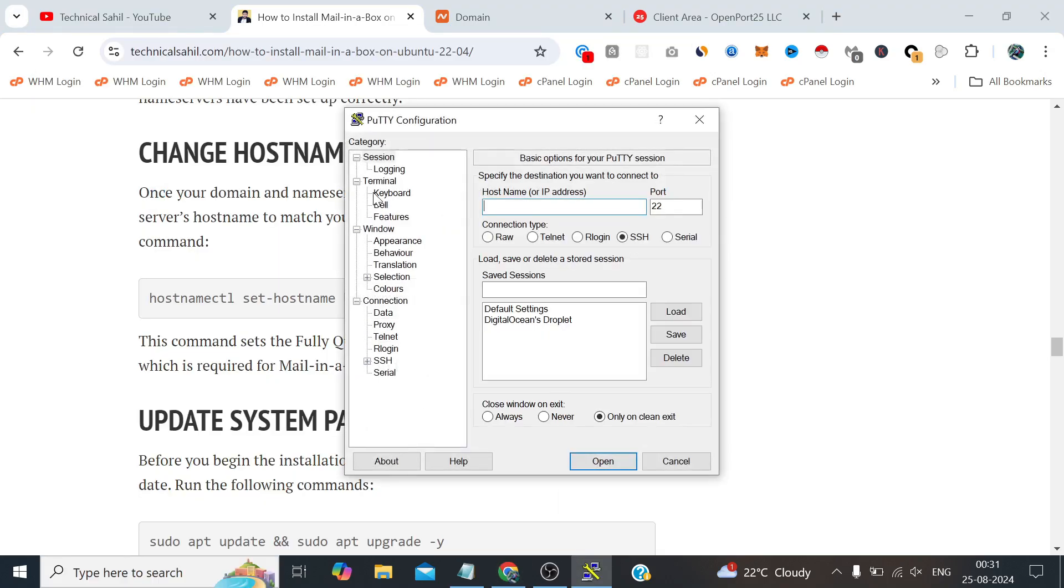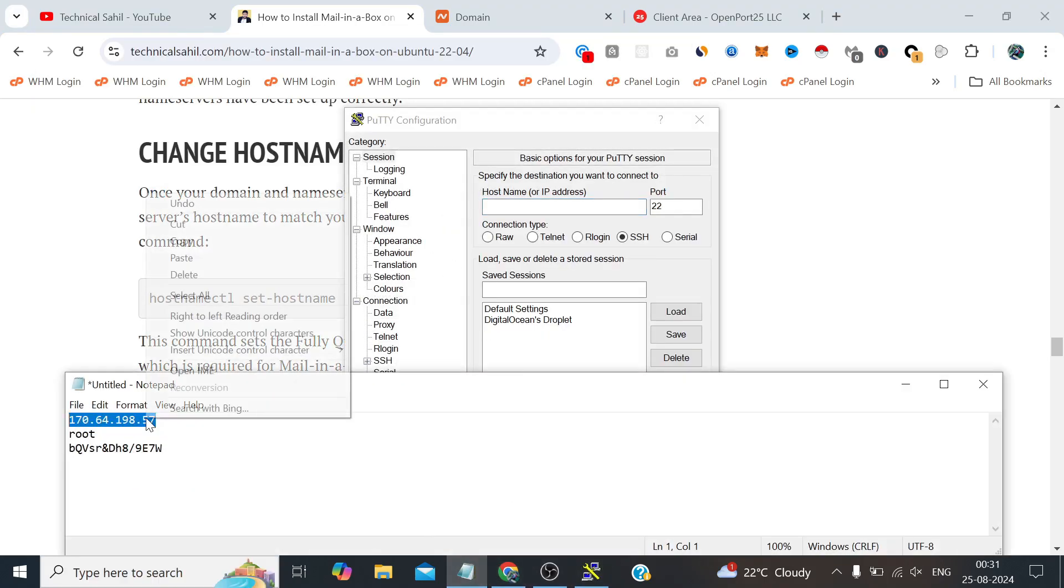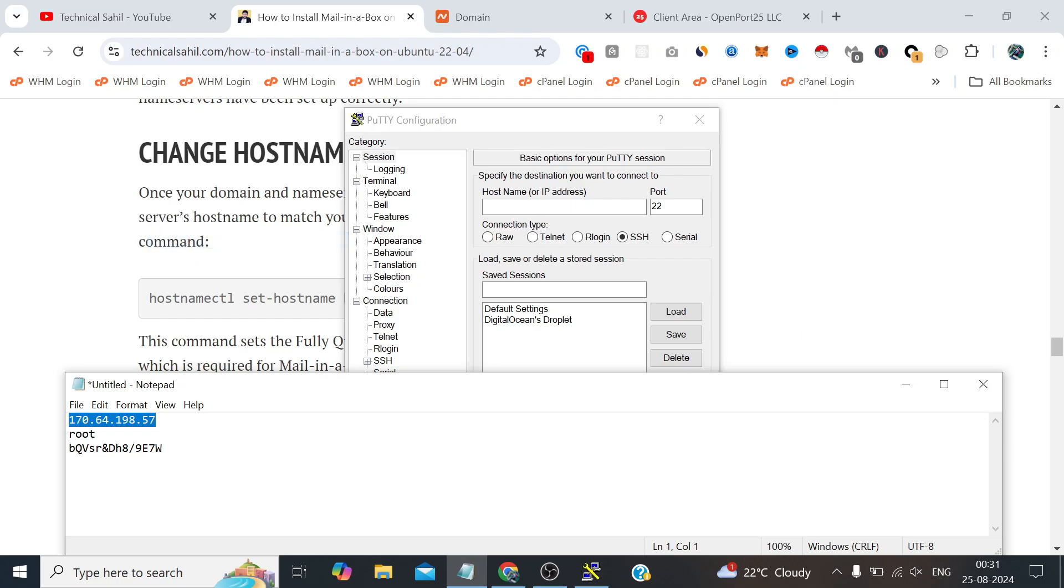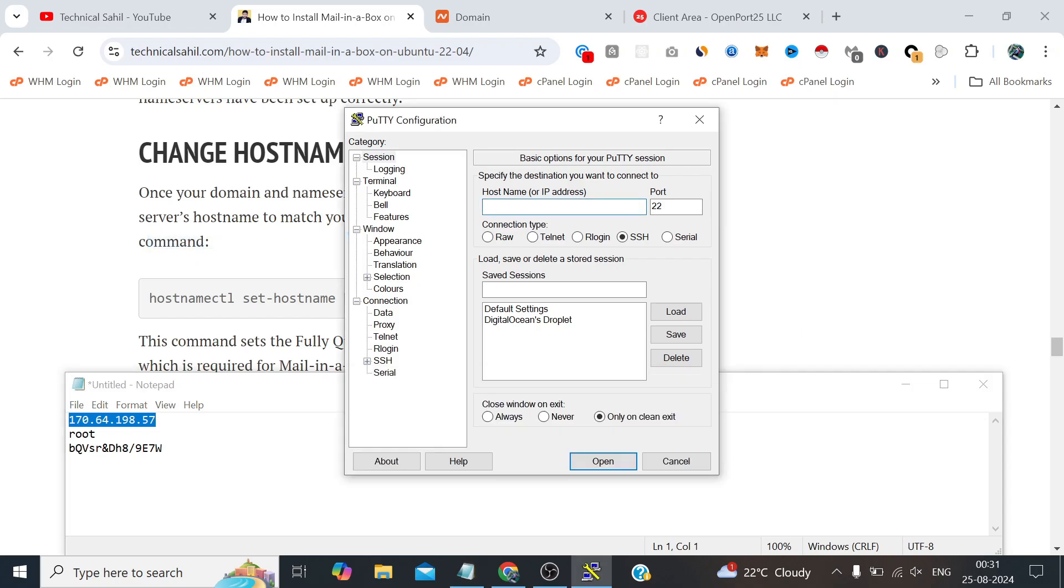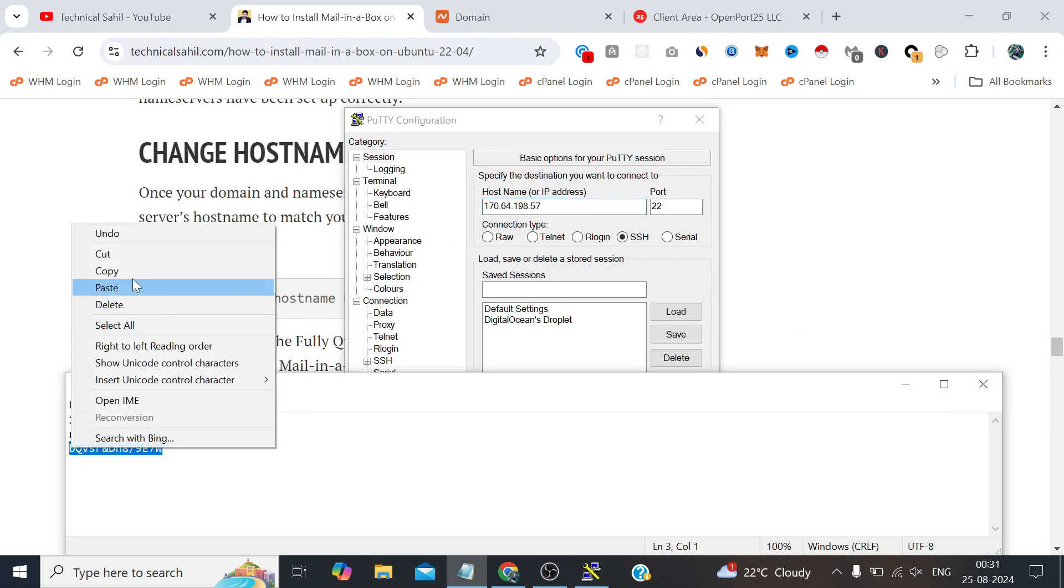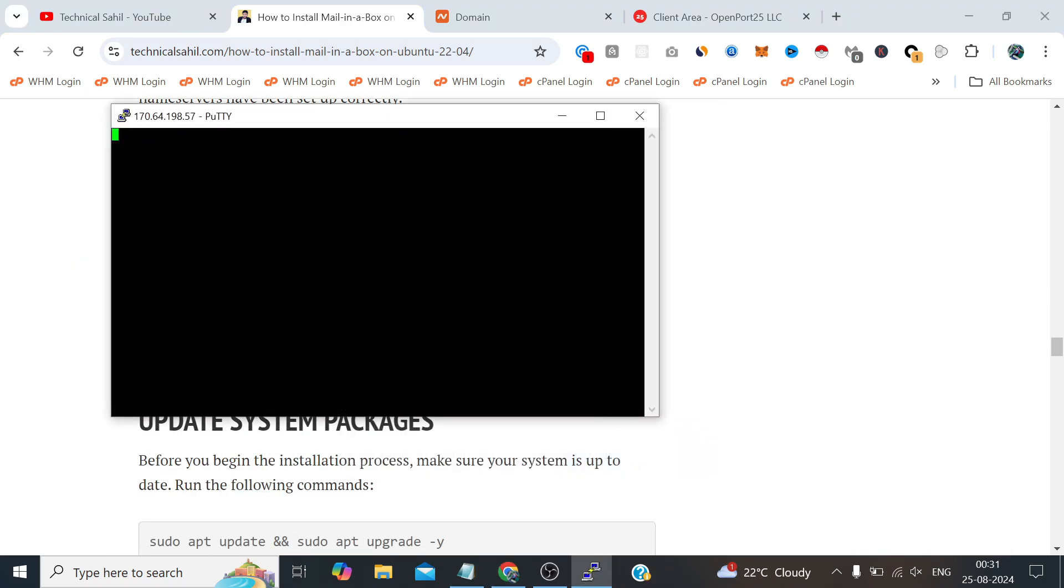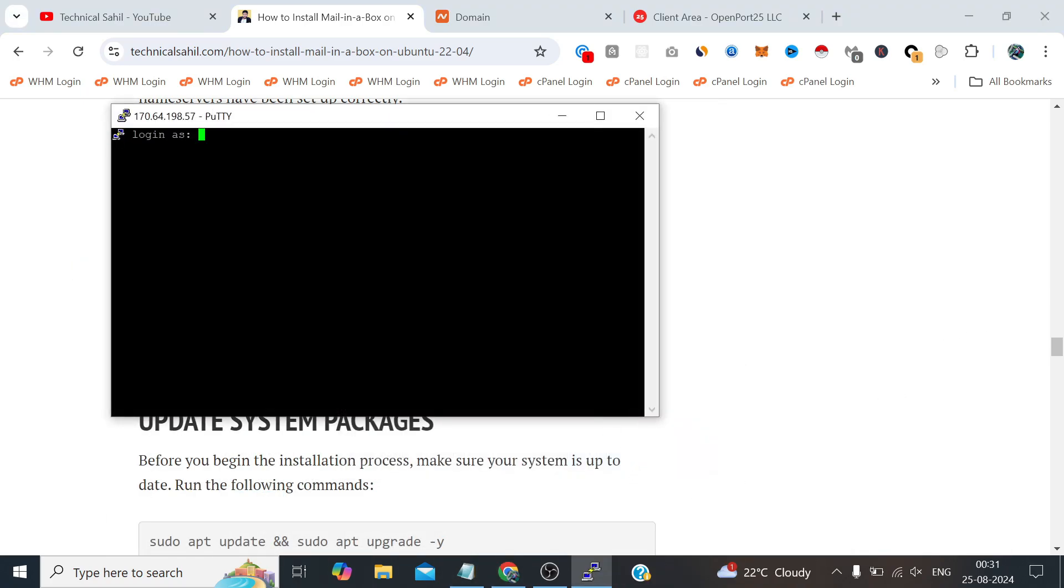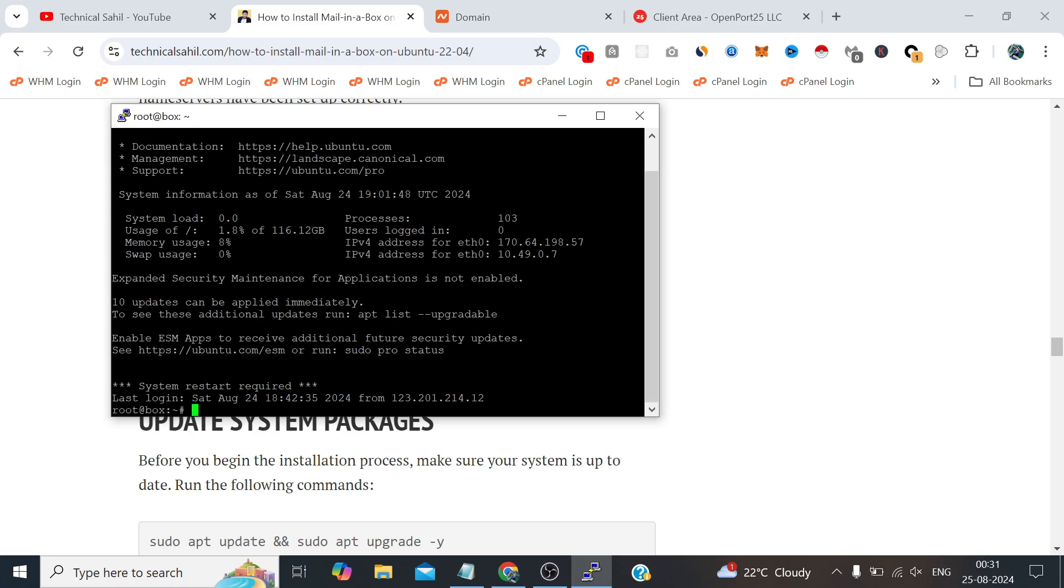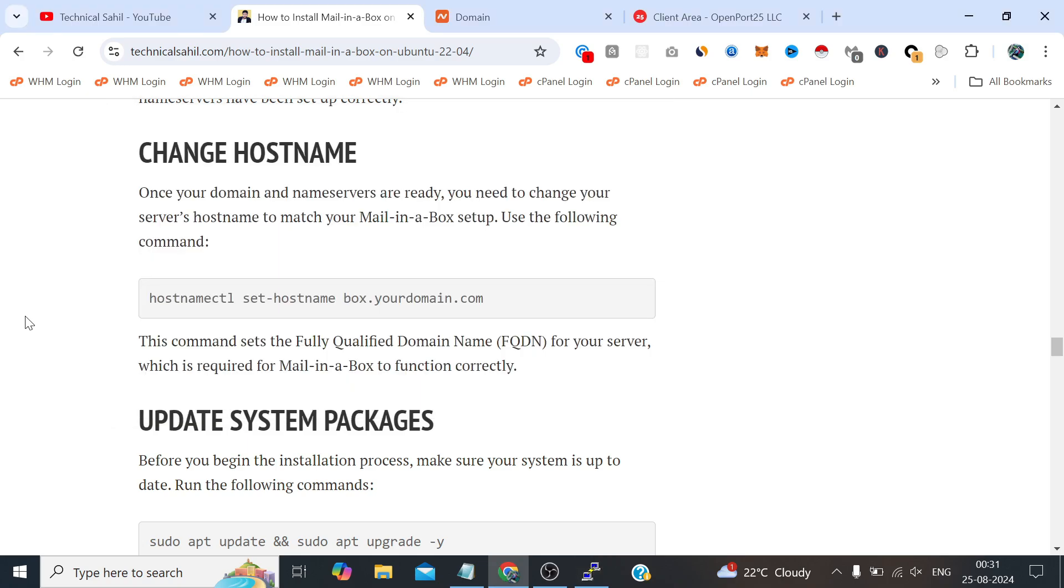The hostname is set or not. What we need to do is first copy the IP, paste it here. Now we need to provide the username and password. So let's confirm the hostname. Yes it is.